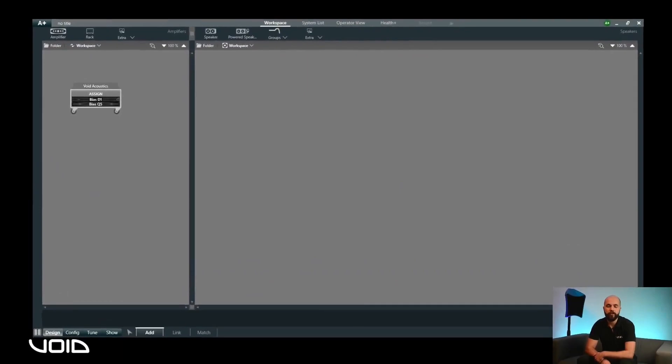For the purposes of this walkthrough, we are working in the live sound skin, however the implementation is identical between the live and the install skins. We will assume that the amplifiers have already been added to the workspace, which is covered in another video.